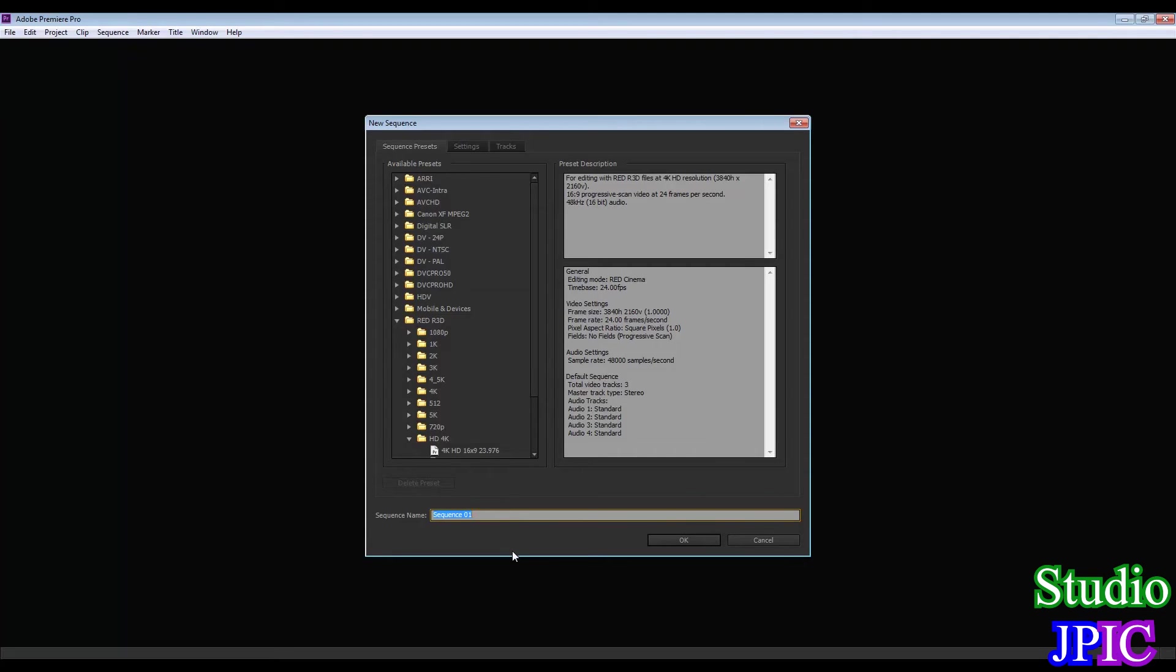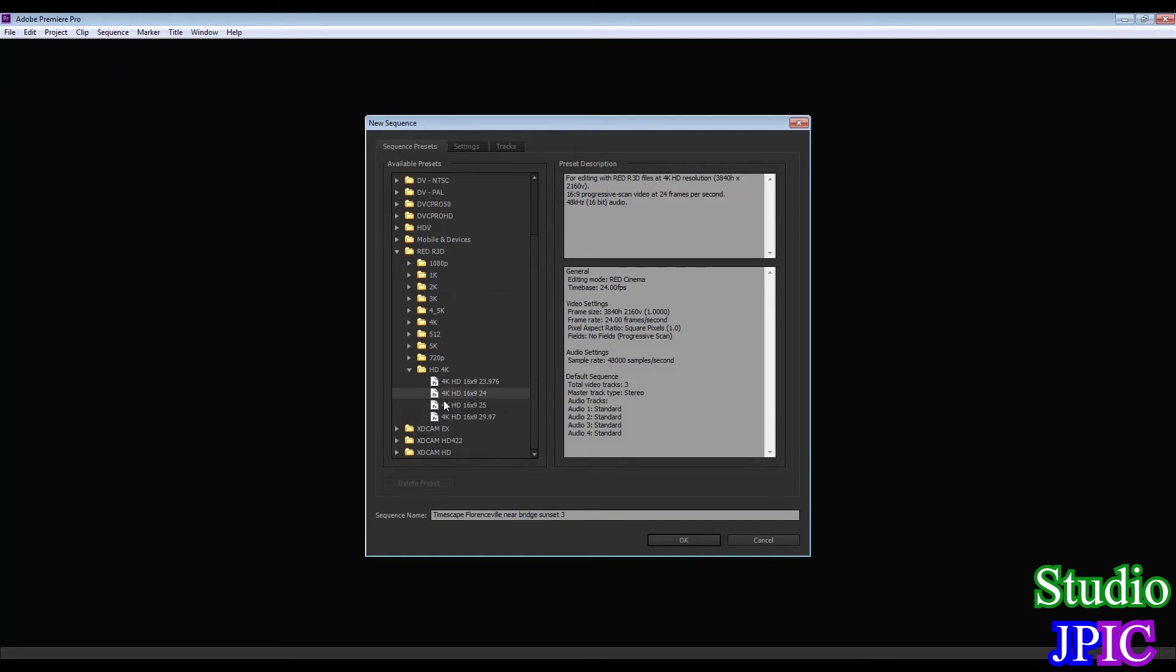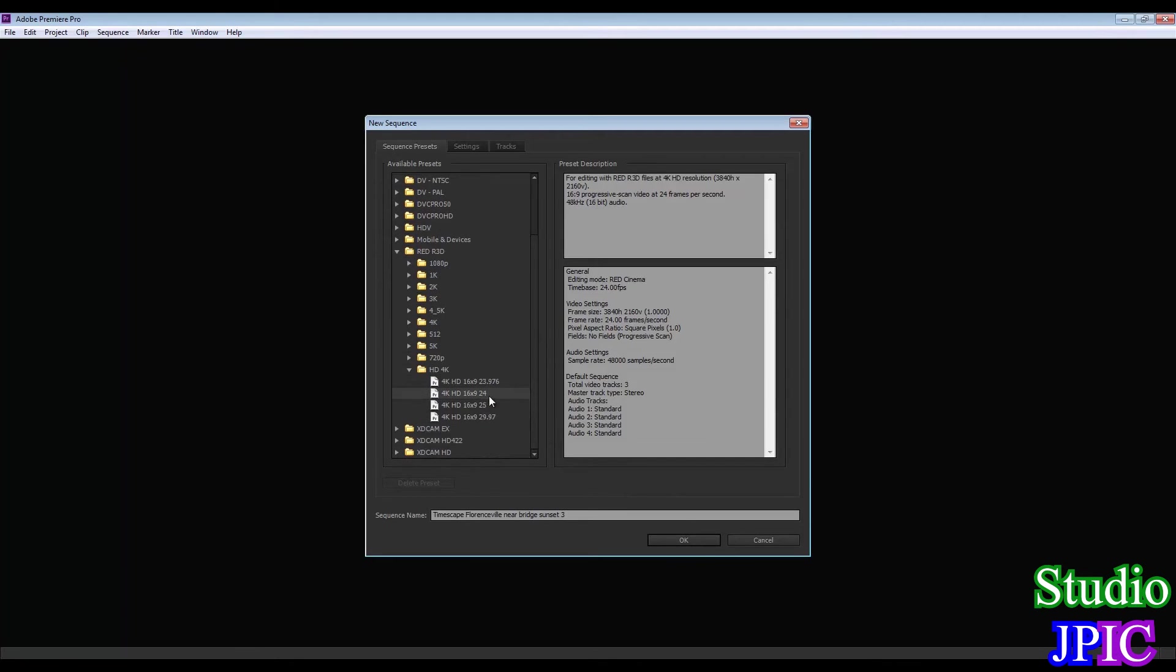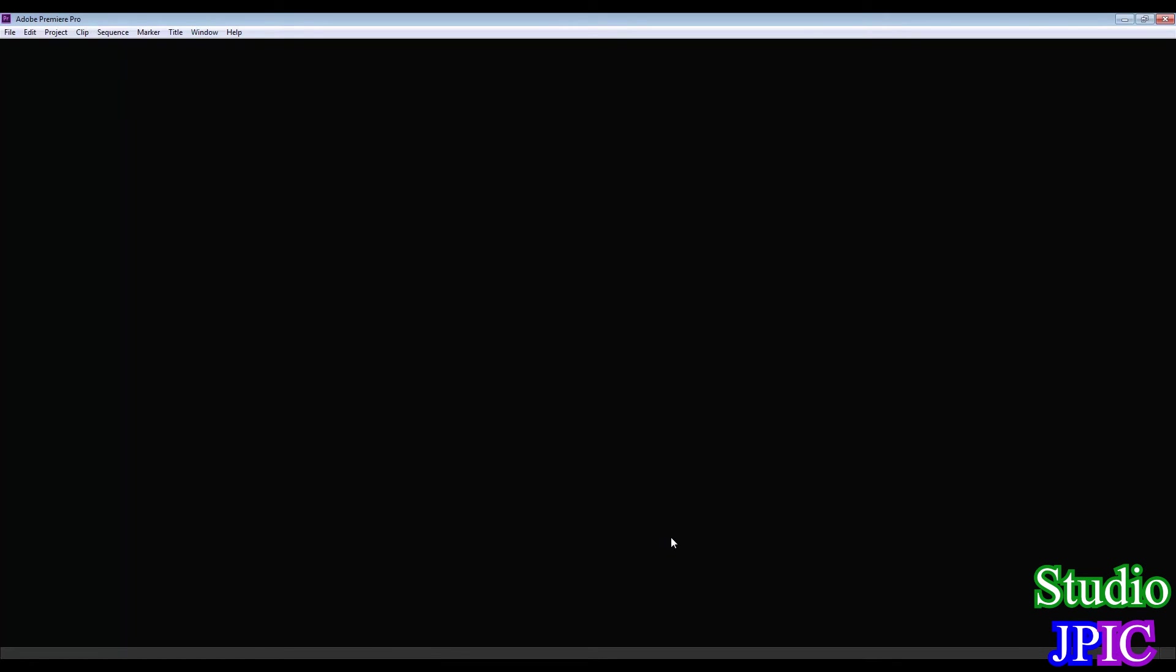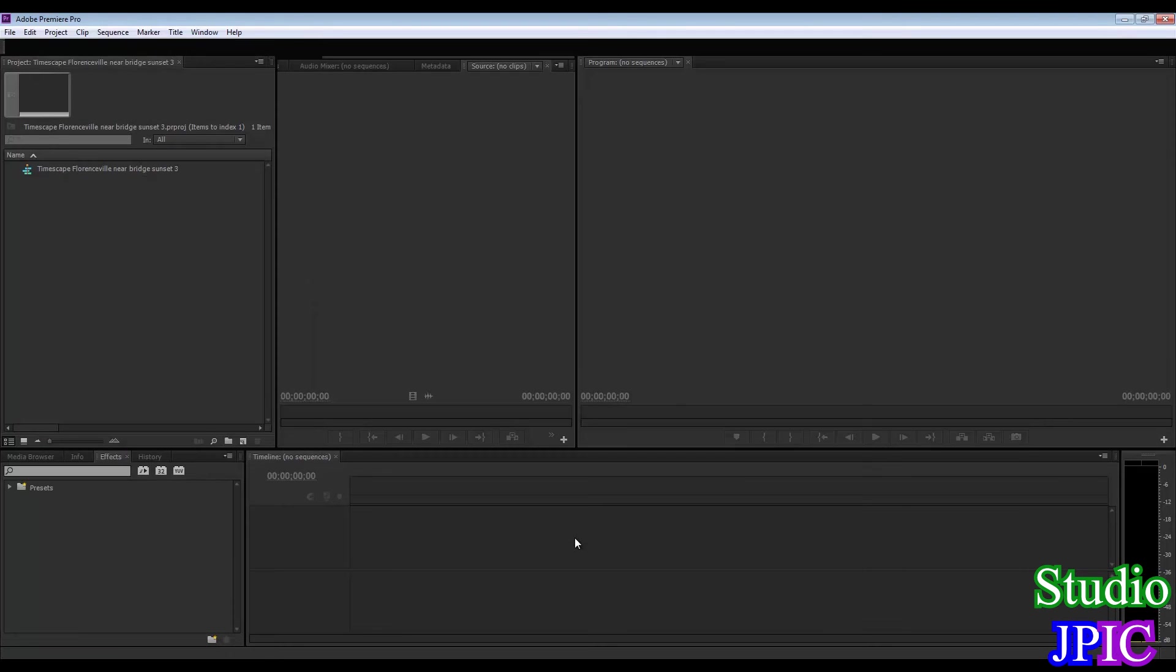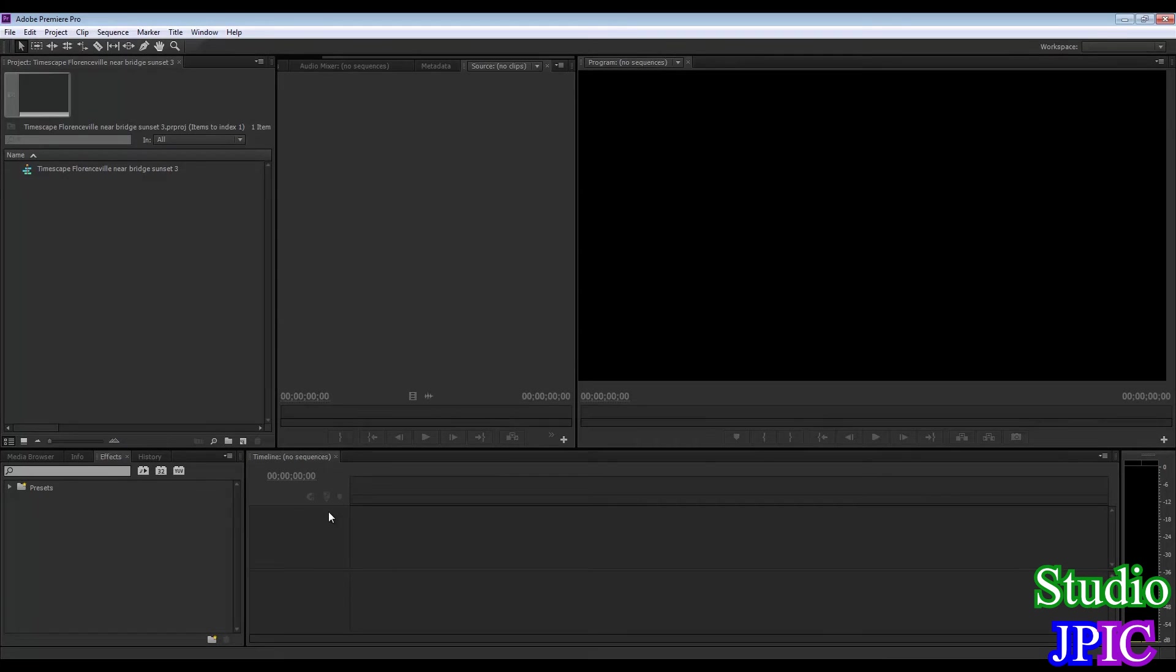In the sequence part, I normally don't pay attention to any of this. But in this case, since we want something very particular, then I'm going to select the RED R3D HD 4K and 4K HD 16 by 9 24 frames. And basically, that was the only preset I could see that would fit with 4K with the resolution that I wanted. So Adobe Premiere will now create the project and the sequence and all that.